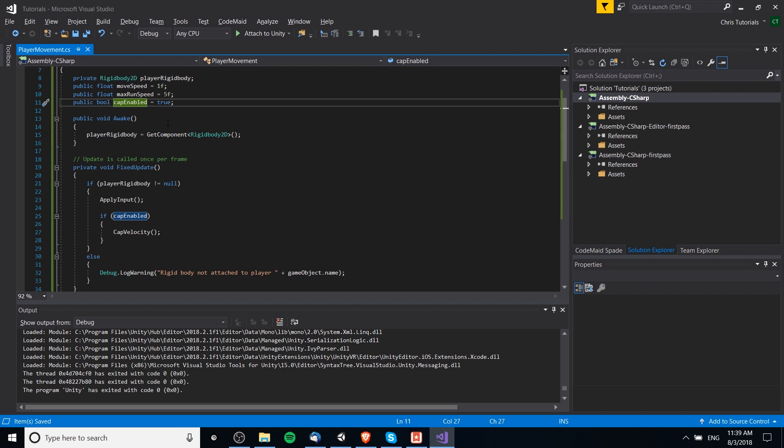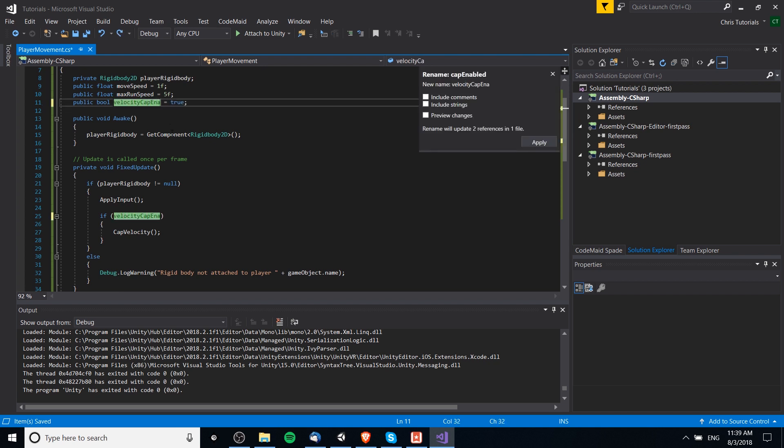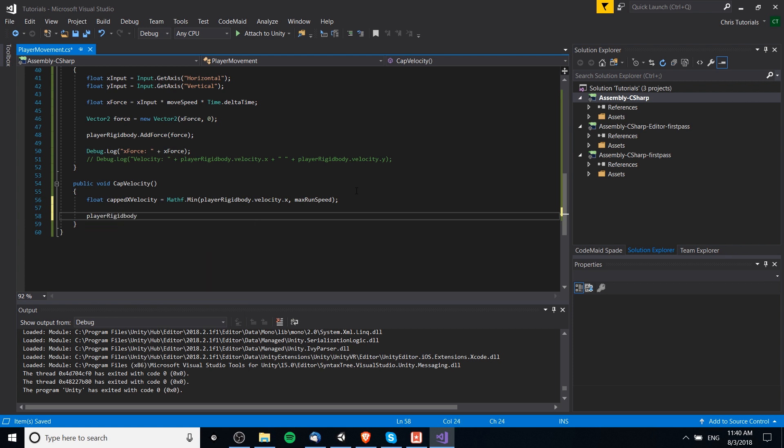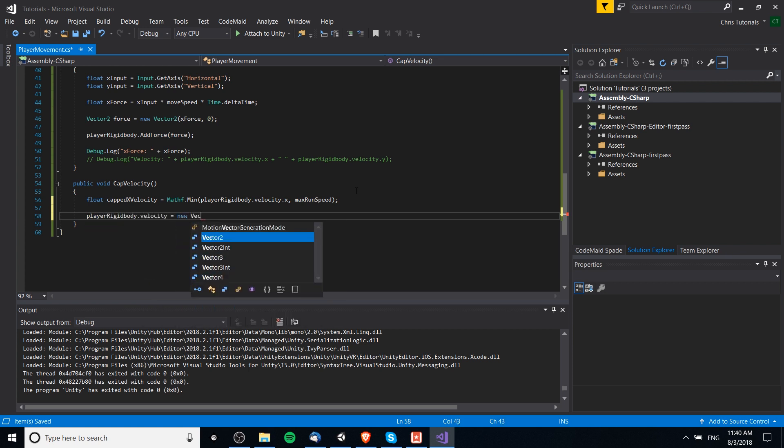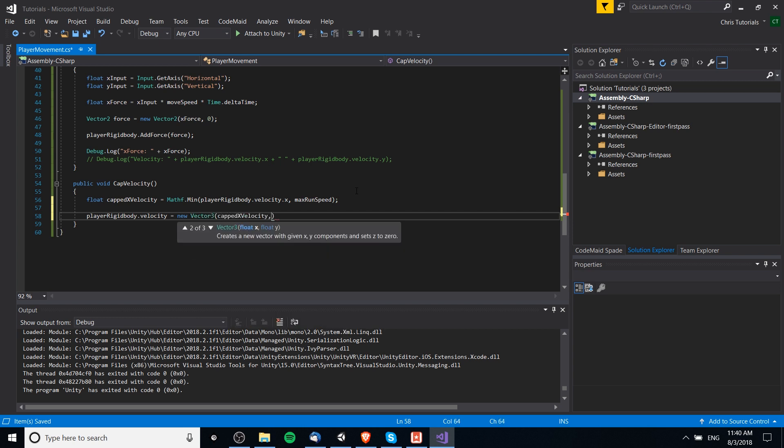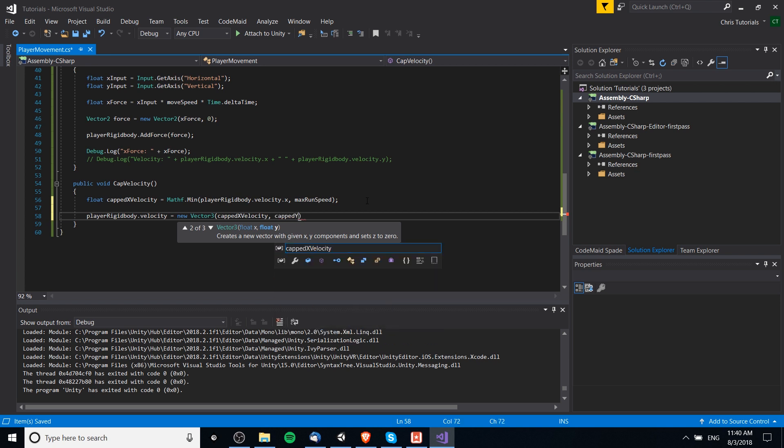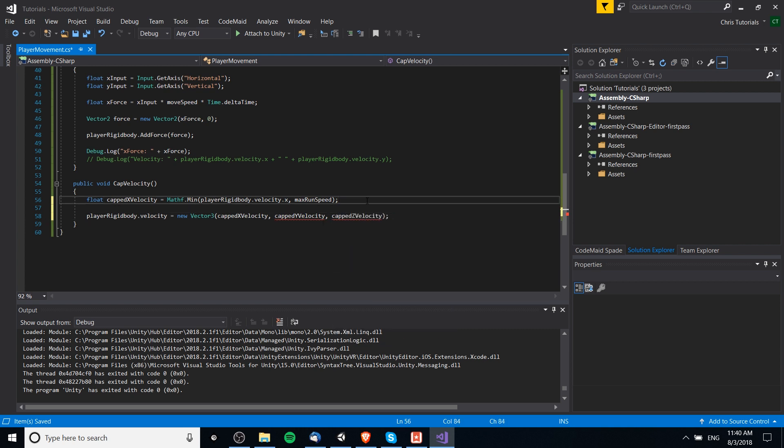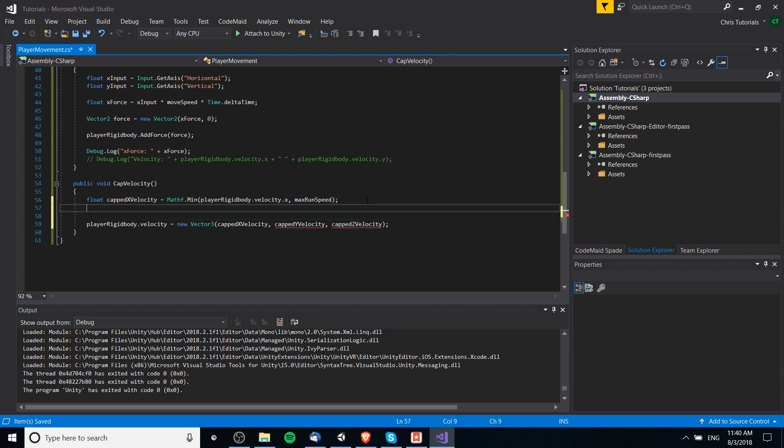And we could also rename this something a little bit better. So, velocity cap enabled makes a little bit more sense to me. So, now we can take this updated velocity and pass it into the actual rigid body. So, player rigid body dot velocity is going to be equal to a new vector3. And that's going to be equal to capped x velocity for right now. I guess we'll set the variables, but they won't mean anything much here yet. So, capped y velocity and just for fun, we can say capped z velocity, though this is a 2D game. So, that's probably not too relevant.